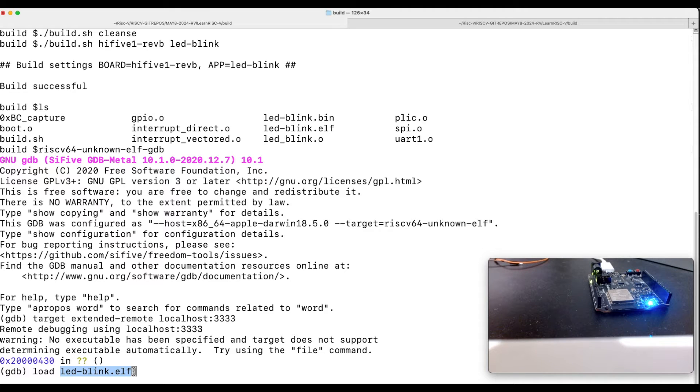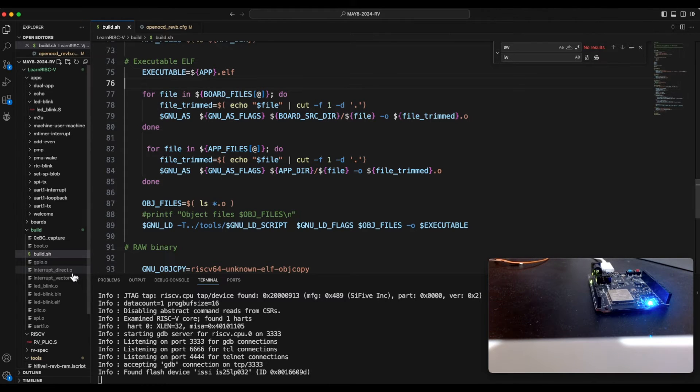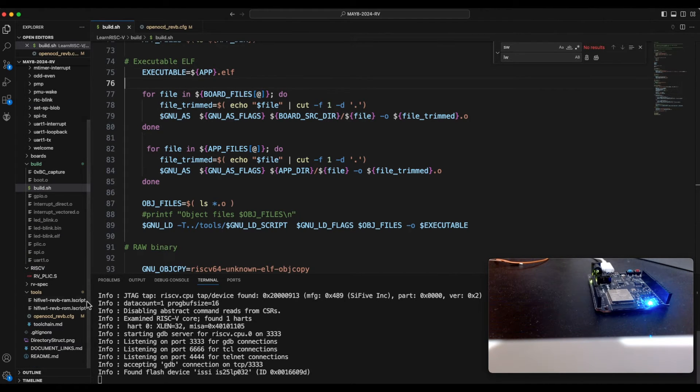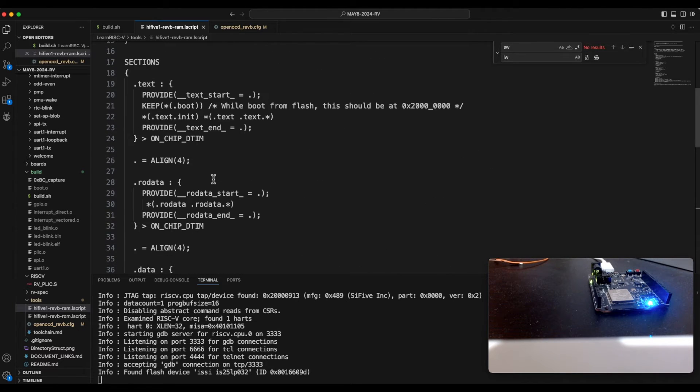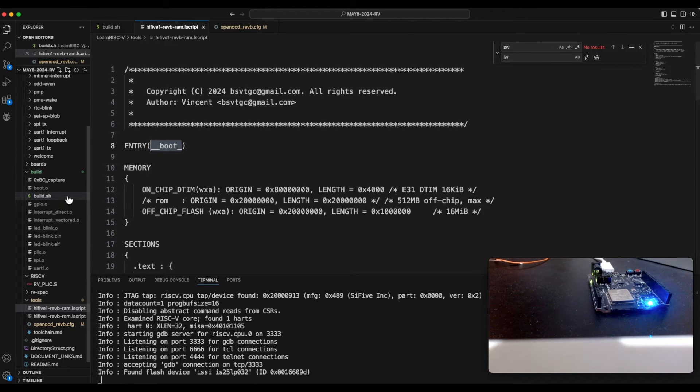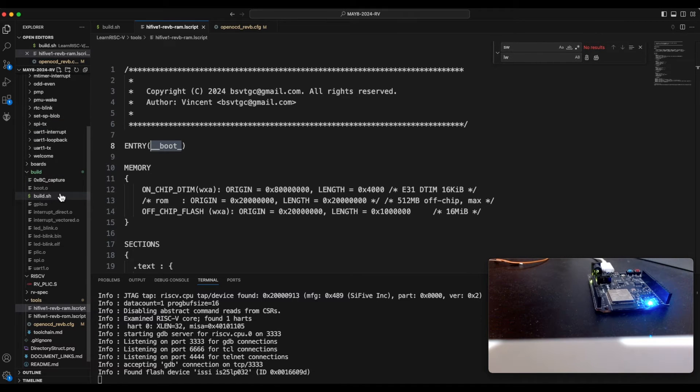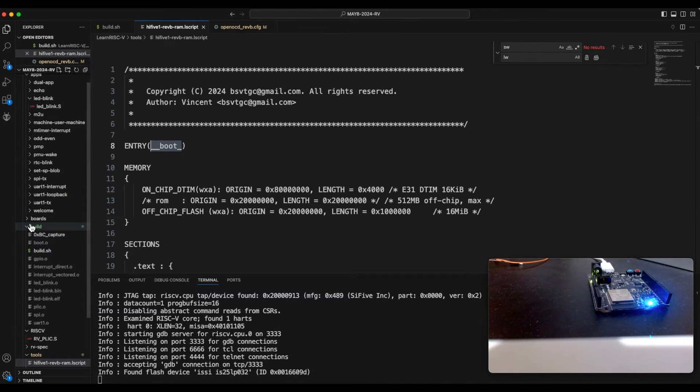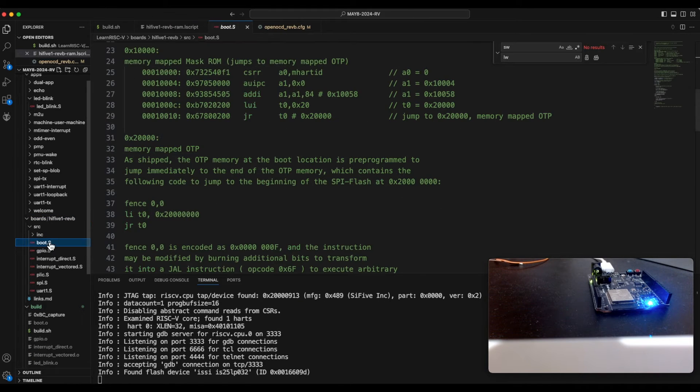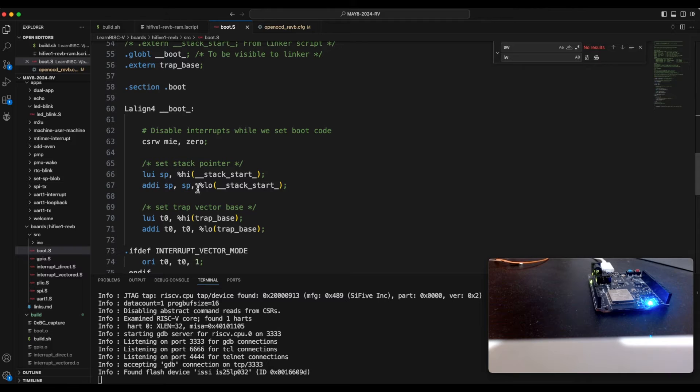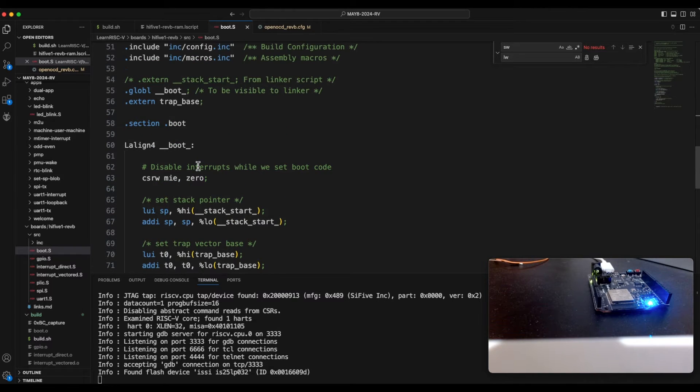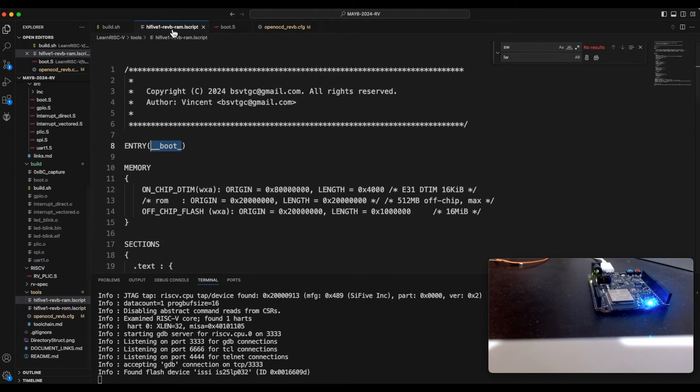So right after programming this in the destination memory, because this header file will have the target memory location where this program has to be programmed and right after programming what should be the start address or the entry point. So if I go back here and open the linker script, that should be an entry. So here it is the __boot_entry and that's in the boot.S file.